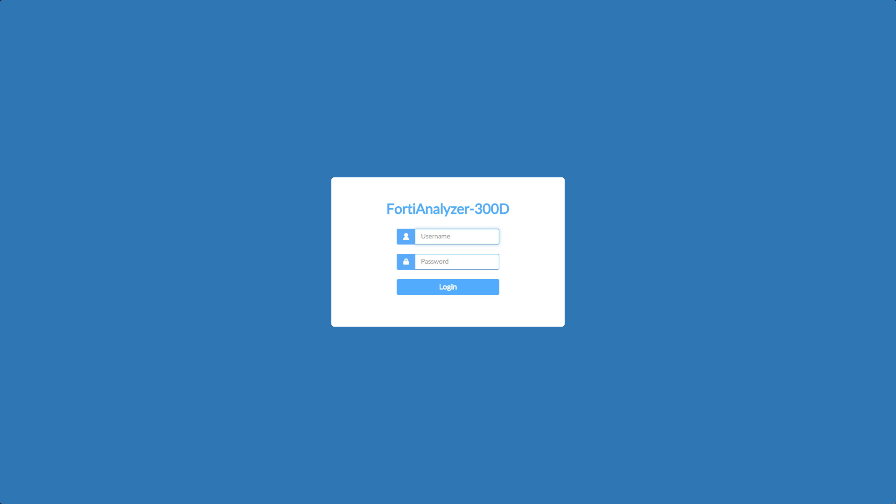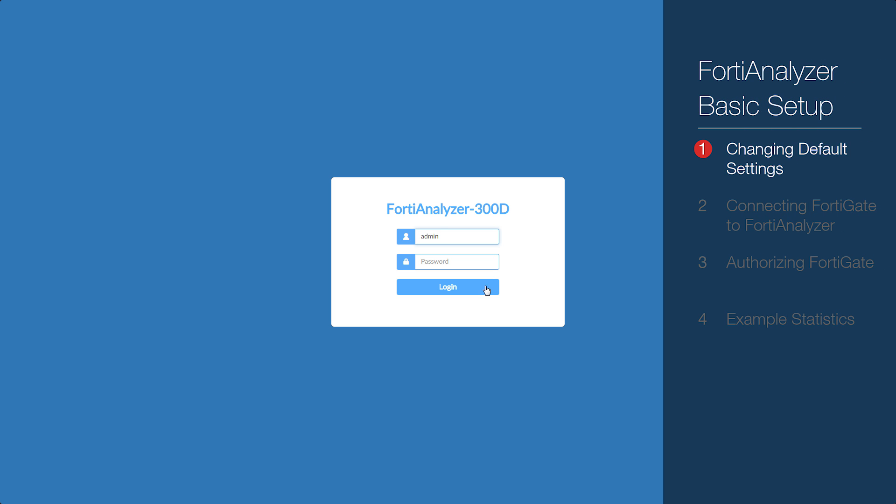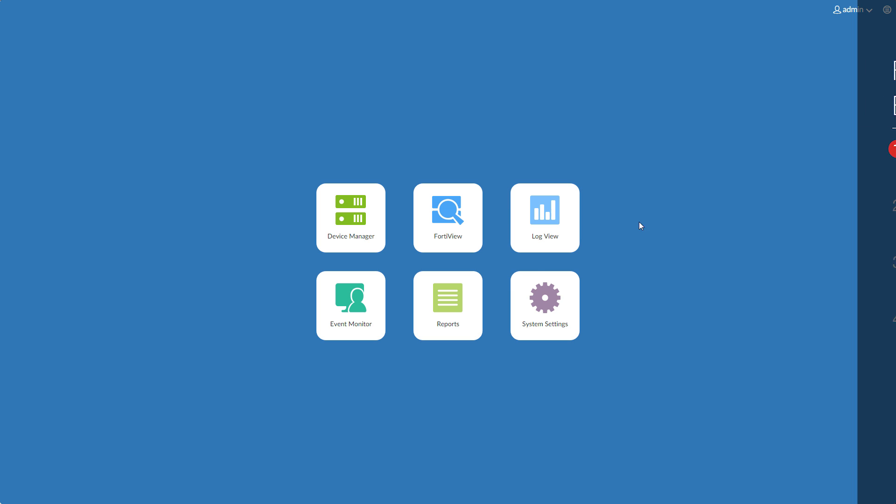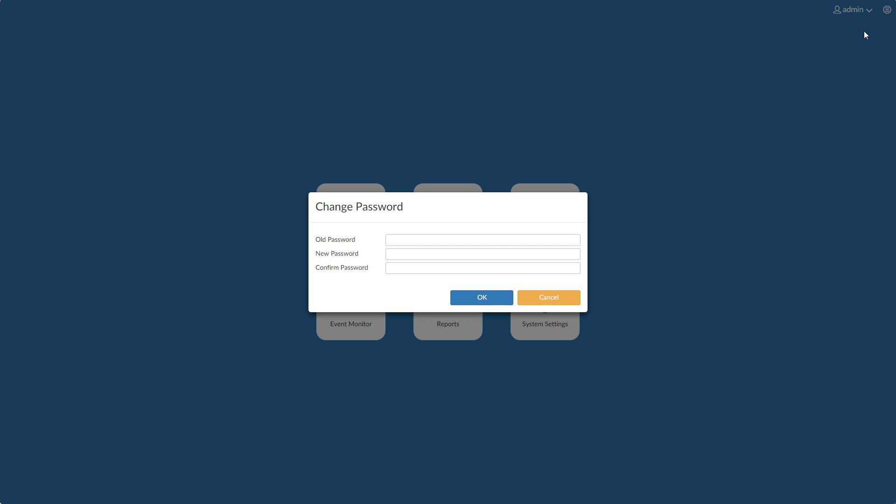Username is admin, and by default there is no password. The first thing to do is to change the admin password. Select the username from the top right hand corner and select change password. Enter the new password.